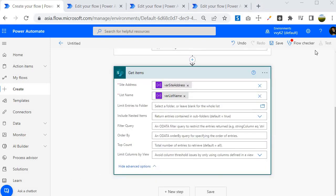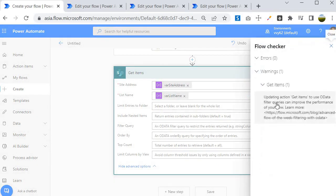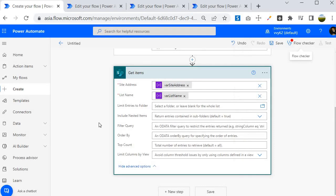If you do not specify a filter query you will see a warning saying 'Updating action Get Items to use OData filter query can improve performance.' It is telling you to apply a filter query so it returns less data. For our case it is not required because we only have 3 entries.